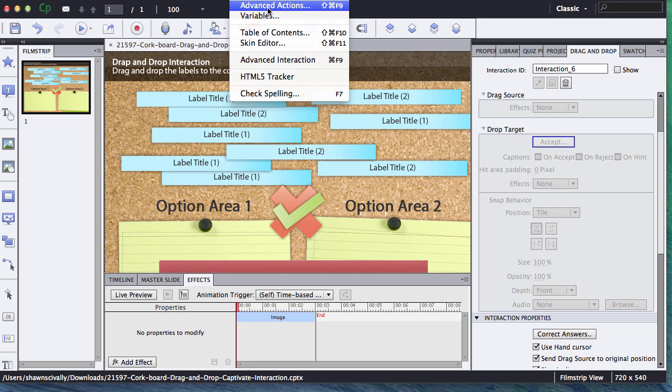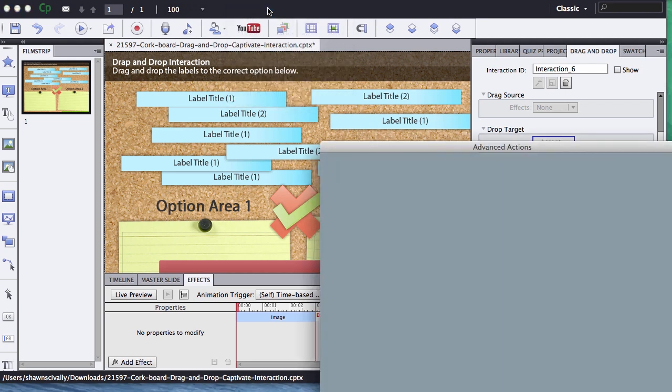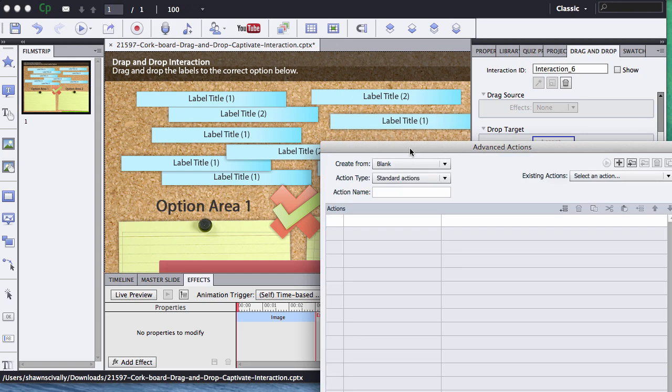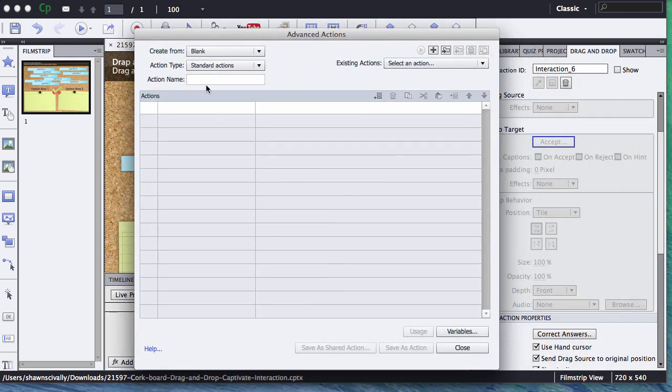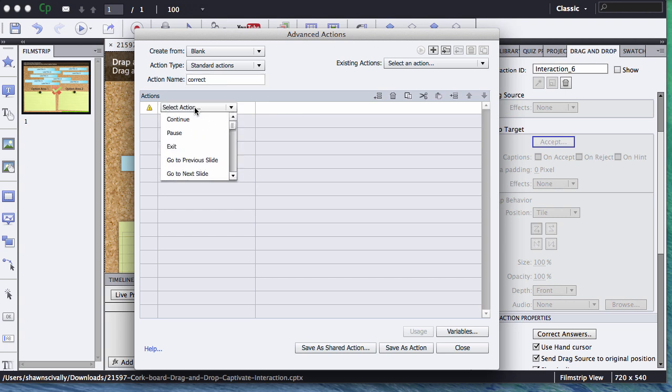So click on our Advanced Actions, and let's go ahead and give it a name. First one we're going to do is the correct action, and we just come right down here into the white, the first line, and double-click on it, and it gives us a few options that we can choose from.